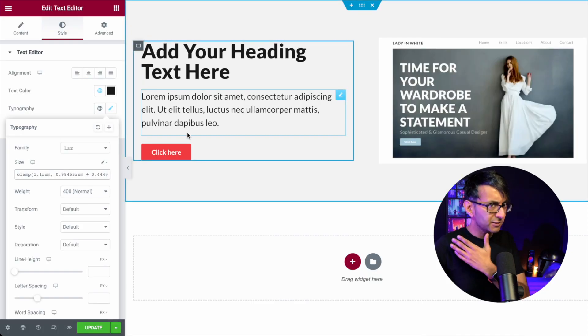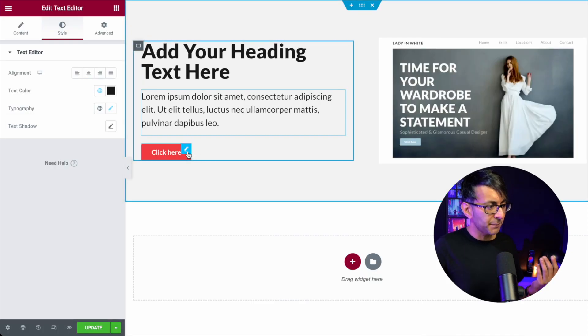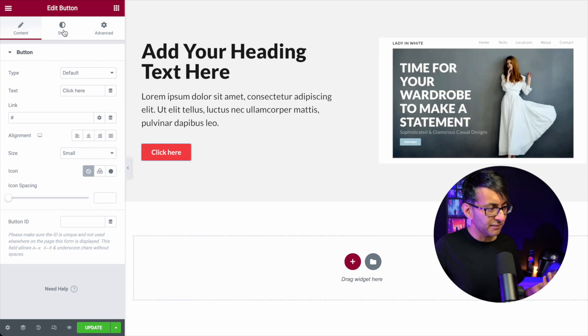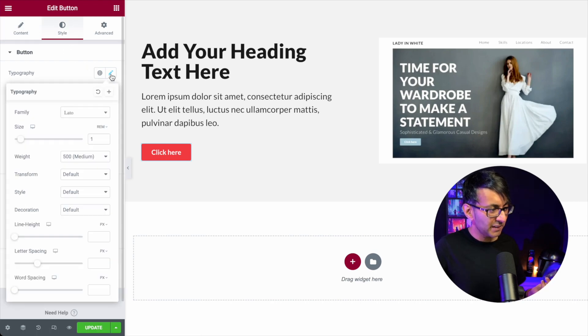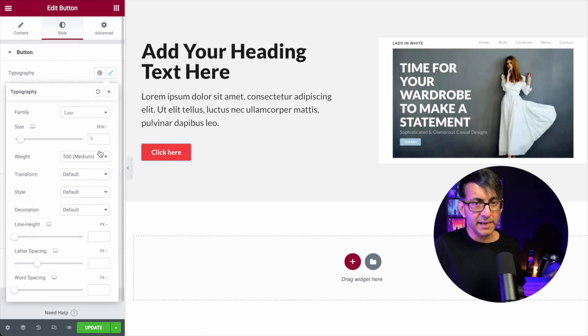And then we go to the button. I don't think I really did anything for the button. I think I left that. Yeah, I just left that as 1REM.